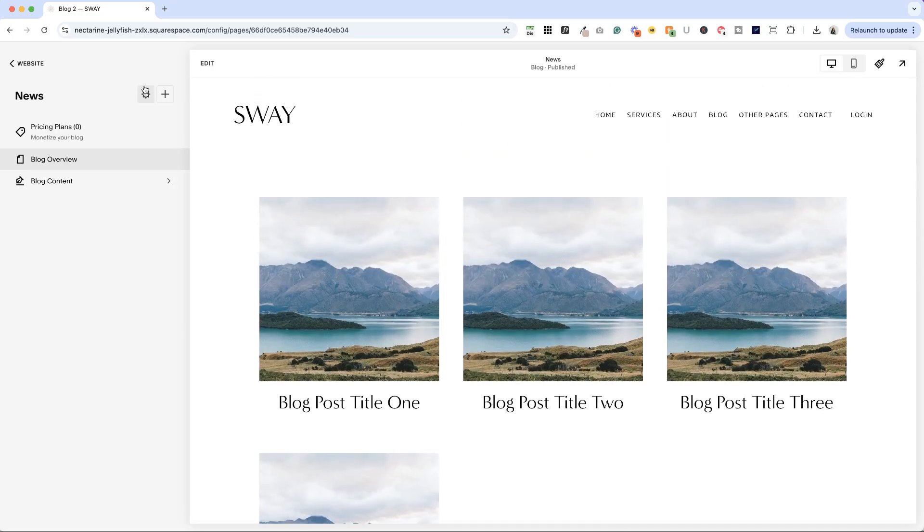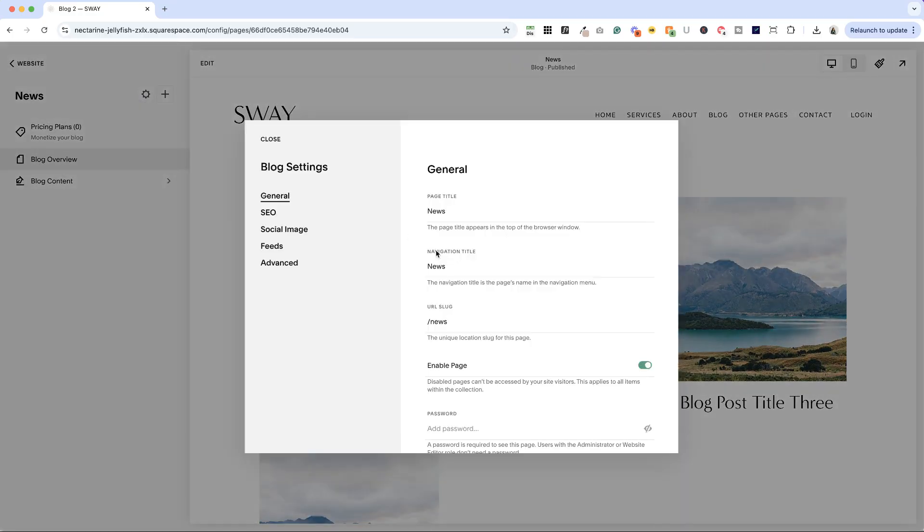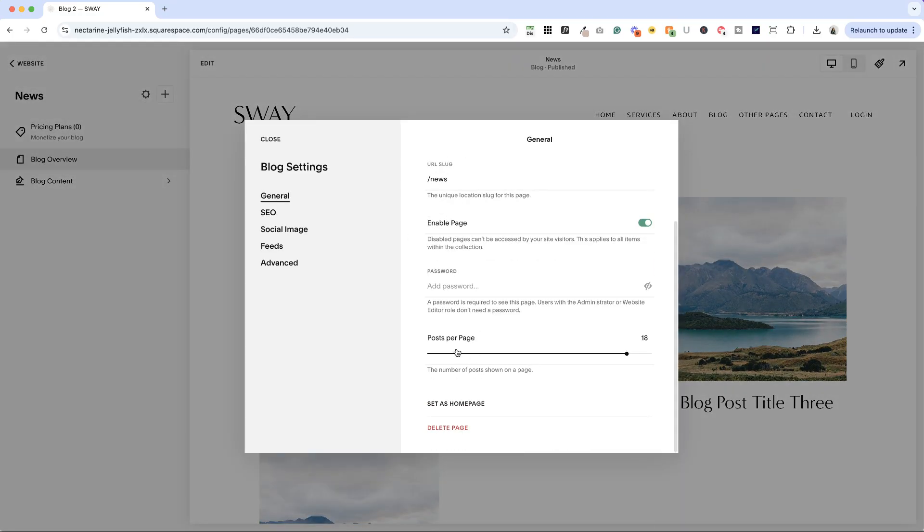So just make sure that you have set that posts per page to be a multiple of the number of columns on your page.